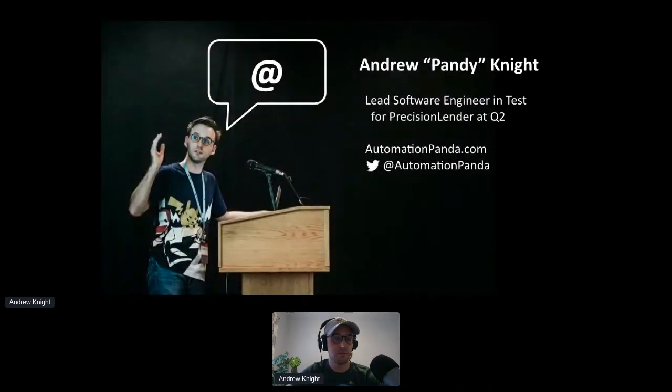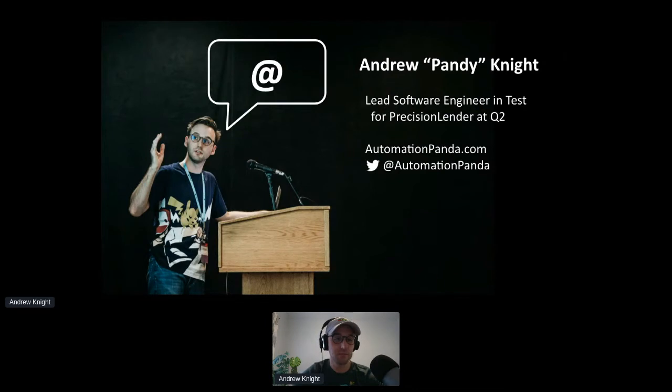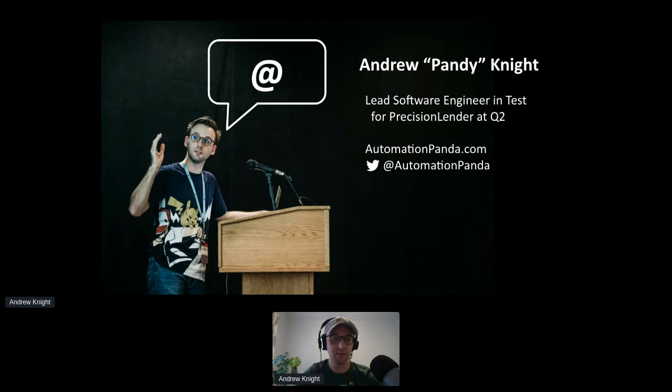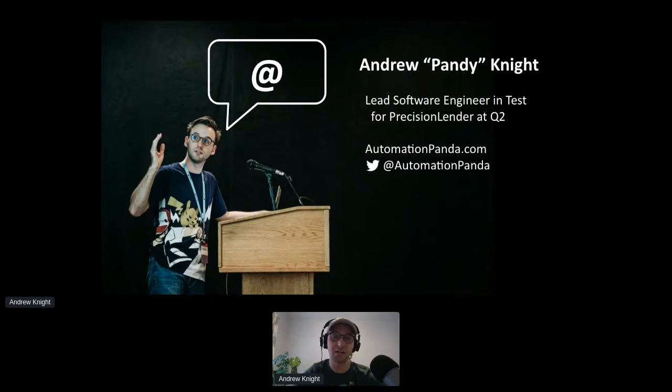So have you ever seen those at tags on top of Python functions? Maybe you've seen them on top of methods and classes. Those are decorators, one of Python's niftiest language features. Decorators are essentially wrappers. They wrap additional code around existing definitions. When used right, they can clean up your code better than OxyClean. Today, let's learn how to use them.